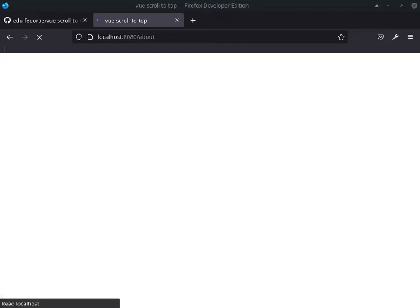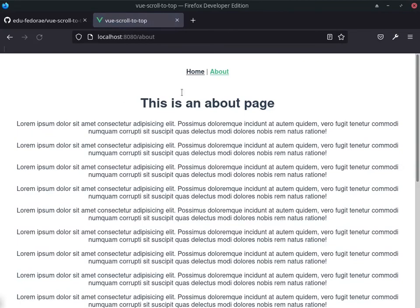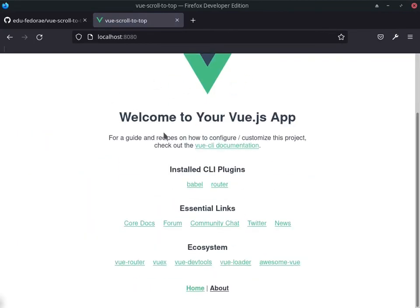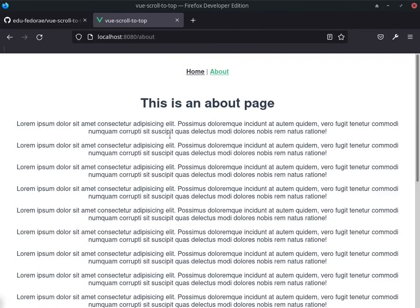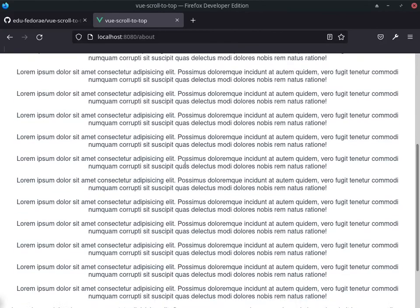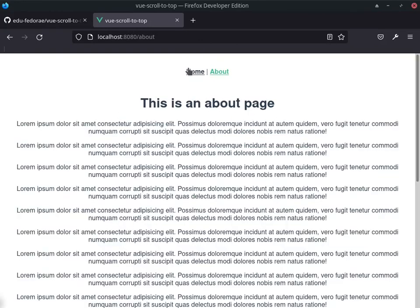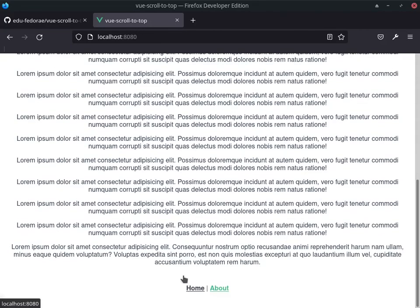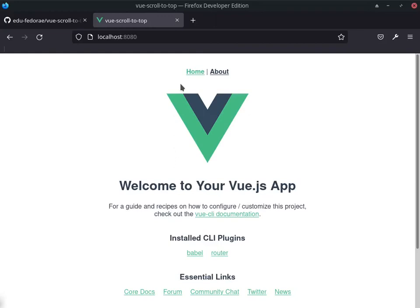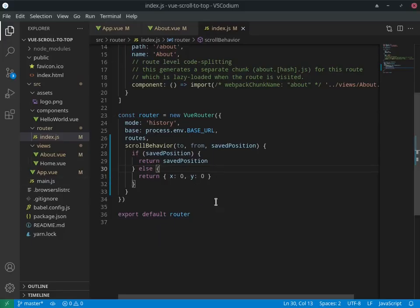Let's save and let the page reload. Now if I go to Home, scroll down, go to About — it goes exactly to the top of the About page. If I go back to Home, it goes to the top as well. This is the feature we're looking for — it behaves like a normal HTML application.